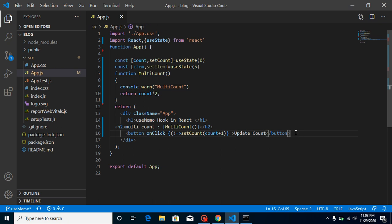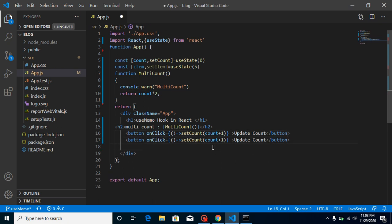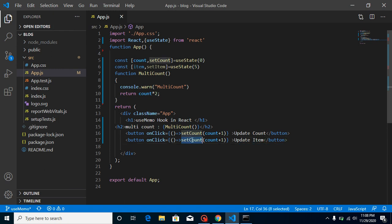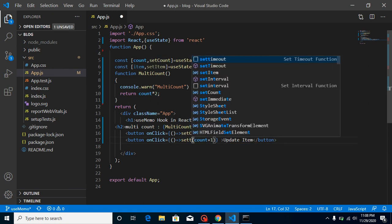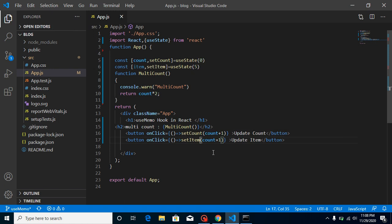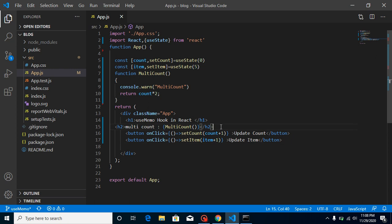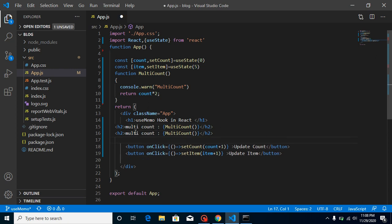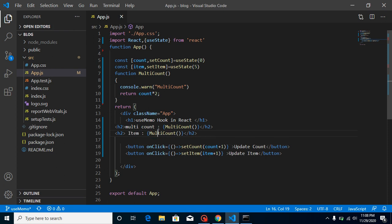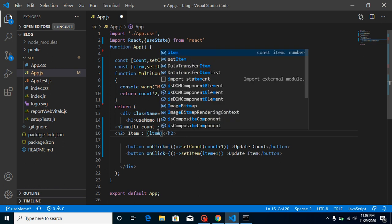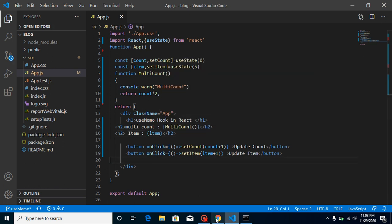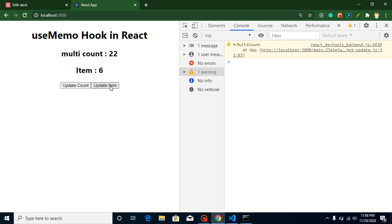Now I have one more button here, and on this button I will update my item — using setItem, increasing it by one. And I can print the item state here. We don't have an issue; it will work fine clearly.